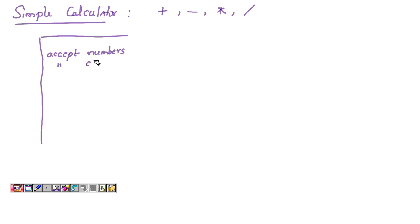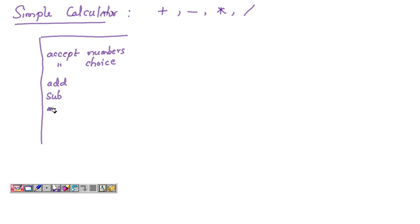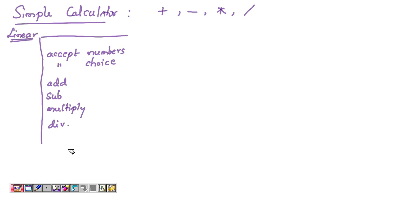The script also accepts the choice of the user — whether to do addition, subtraction, multiplication, or division. Based on the choice, the numbers are either added, subtracted, multiplied, or divided. This is basically sequential programming, or a linear script, where all the steps are written in sequential order in the same script file. Now let's see how to modularize this.